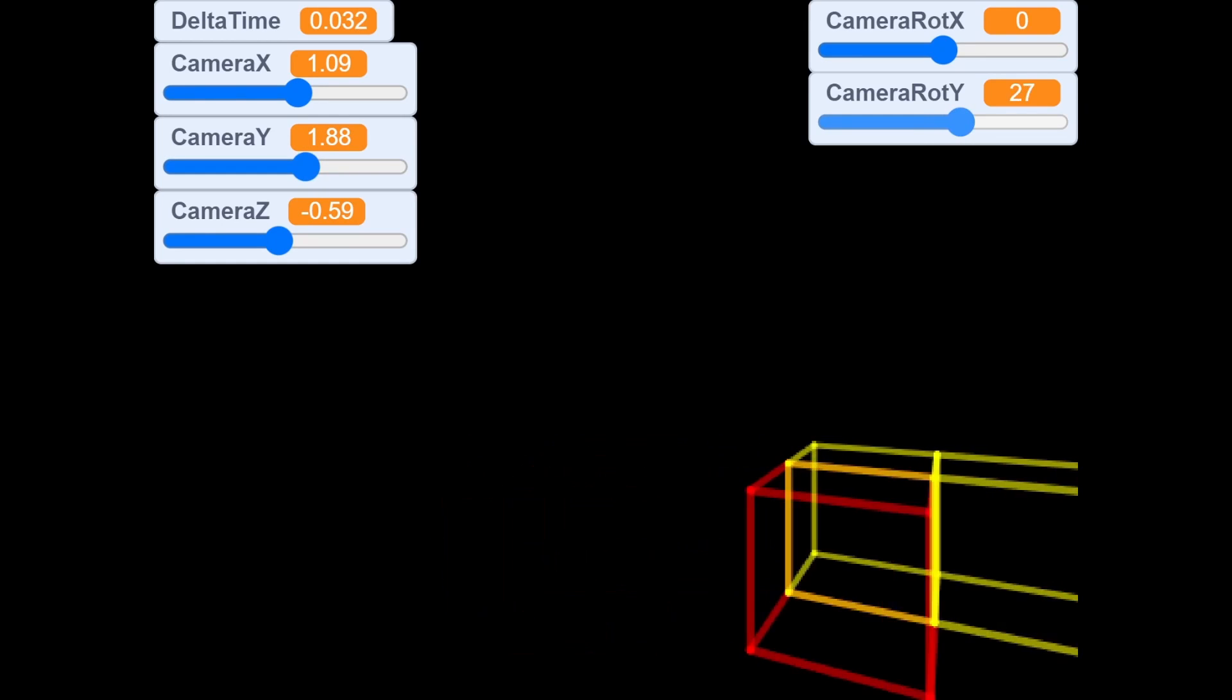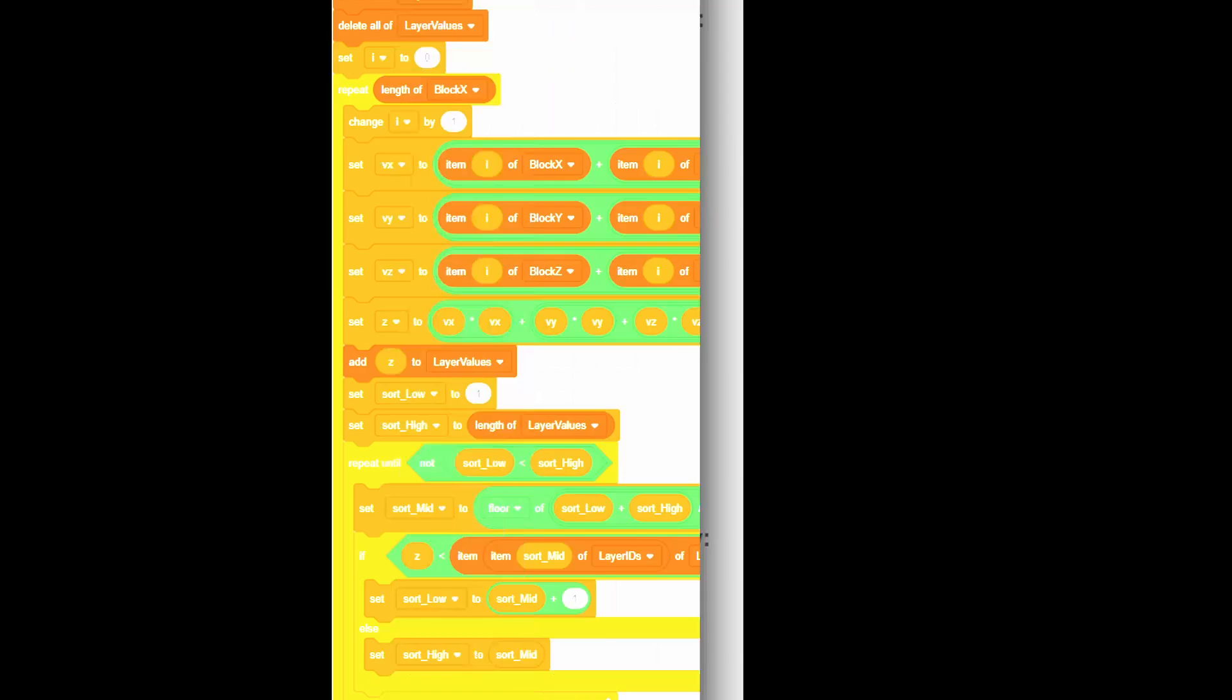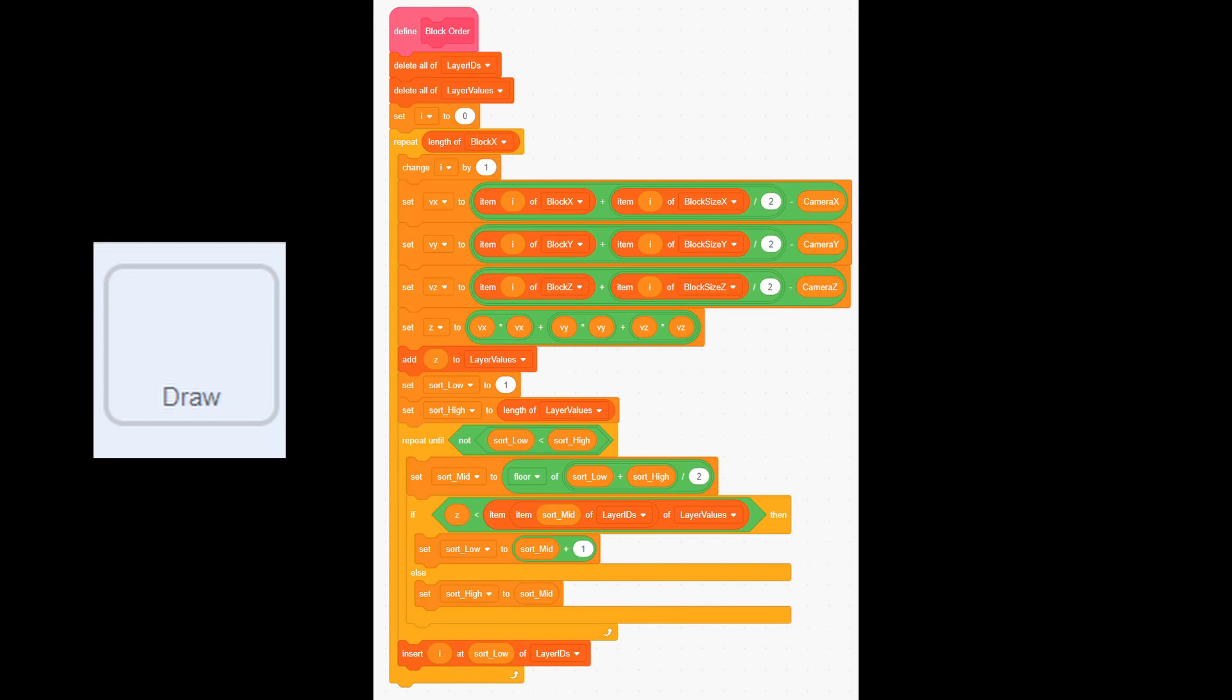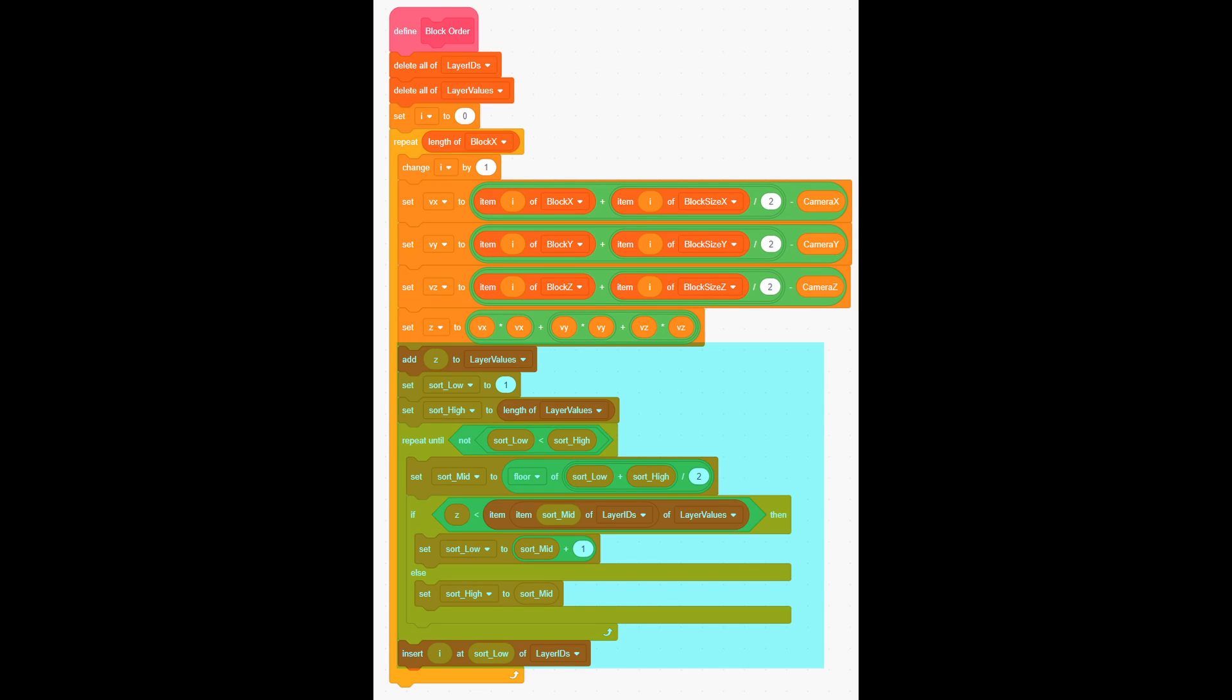For that reason, we need script which will sort them. Now in sprite draw add new eight local variables: get id, sort low, sort mid, sort high, vx, vy, vz, and z. Then add two local lists, layer ids and layer values. Now add this custom block. It calculates the middle point of the block, and then it calculates how far it is from the camera. And then it inserts the index of block into layer id list.